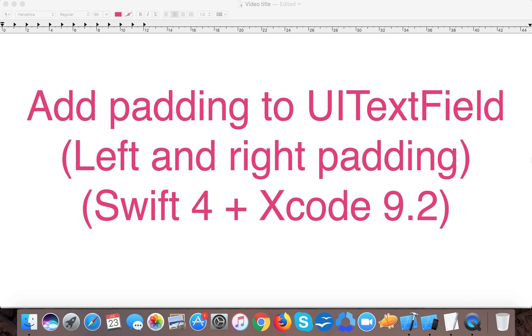Hello and welcome to the channel. In today's video we are going to learn how to add padding to a UITextField programmatically.